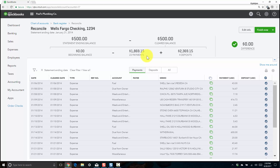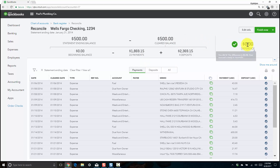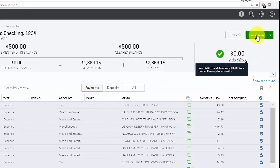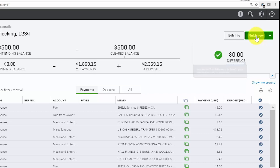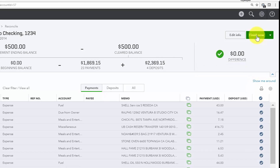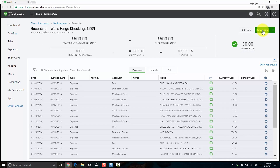Once all of your deposits and withdrawals have matched the bank statement, you should have a difference of zero, which is our goal. Now that we have our difference of zero, we can go ahead and click the Finish Now button to generate our bank reconciliation reports. When we click this button, QuickBooks will mark all of the deposits, credits, and payments that we've reconciled as cleared.